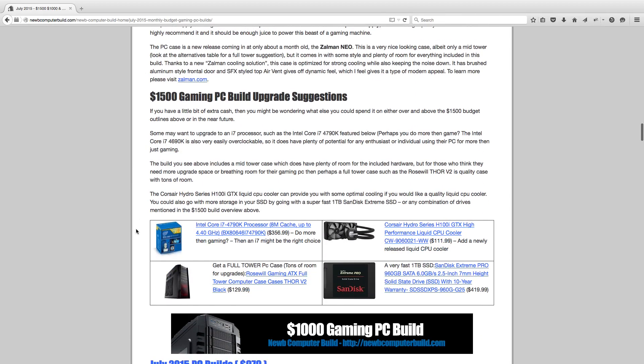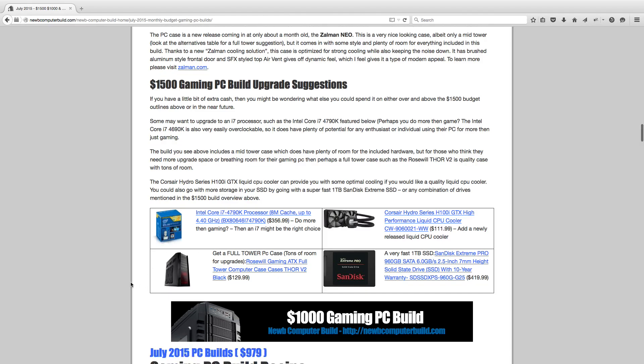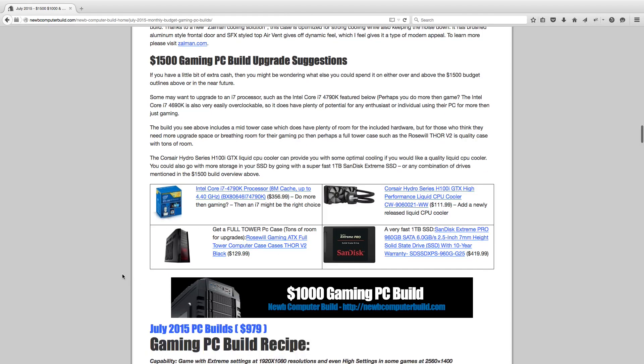Now for the alternatives for the $1,500 build for July, you can bump it up to an Intel Core i7-4790K for $356.99 if you do more than gaming. If you do video work, rendering work, or anything that requires more CPU strength, then go with this. You can get a liquid CPU cooler, such as this Corsair Hydro Series H100i for $111.99. You can add this SSD instead, get rid of the 1TB drive and the other SSD, and just go with this. It comes in at $419.99, a very fast 1TB solid-state drive. If you want more room or upgrade potential, you can get a full tower case, such as this Rosewill Gaming Thor V2 case for $129.99.